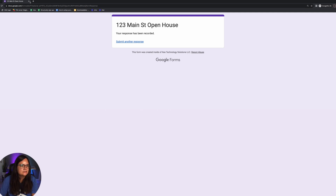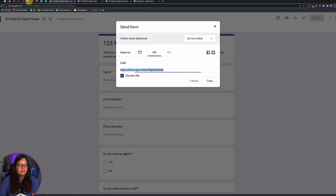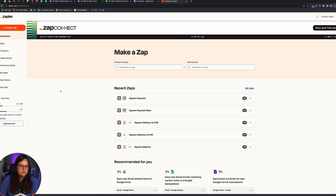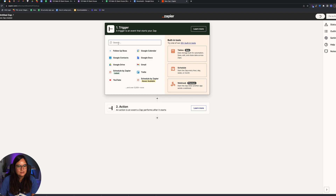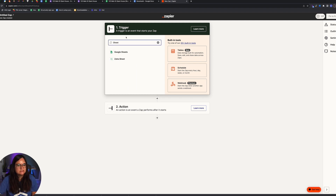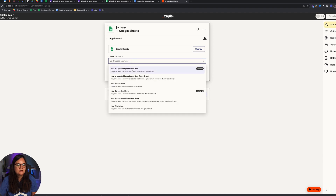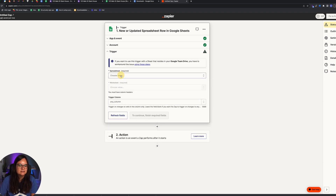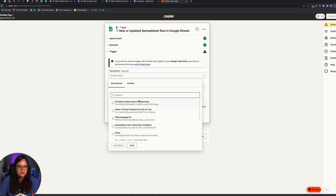Once you've submitted test information, go to Zapier and create an account — you can do this with a free account. Once your account is created, click 'Create Zap.' The trigger will be in Google Sheets — when there is a new or updated row, meaning a new entry from an open house sign-in. Log into your Google account, select the account you've already connected, and select the spreadsheet — it automatically shows the most recent one you've created.